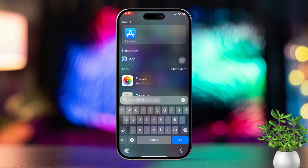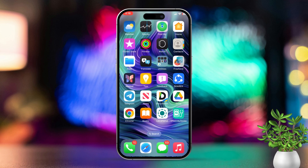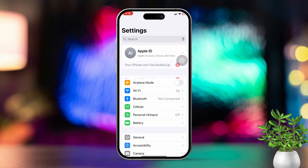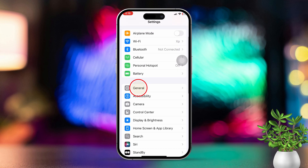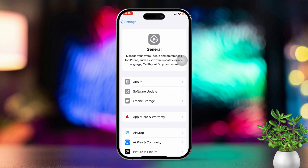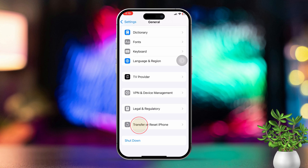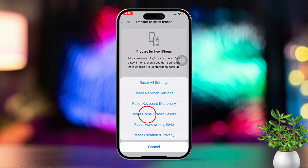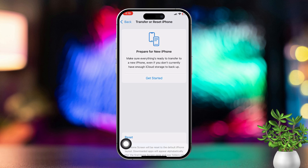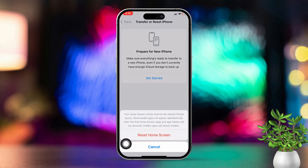Solution 3: Reset Home Screen Layout. Open Settings, then scroll down and tap on General. Next, scroll down and tap on Transfer or Reset iPhone. This will return your home screen to its default layout and the App Store icon should reappear.